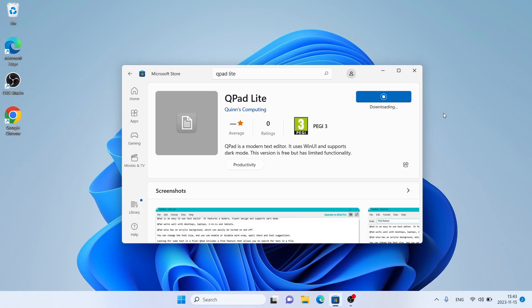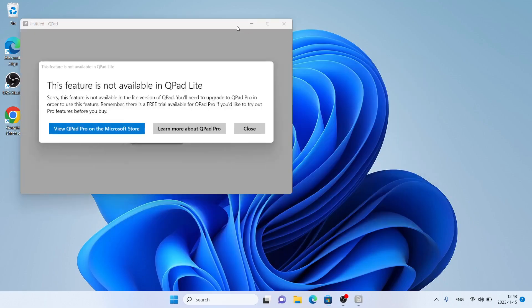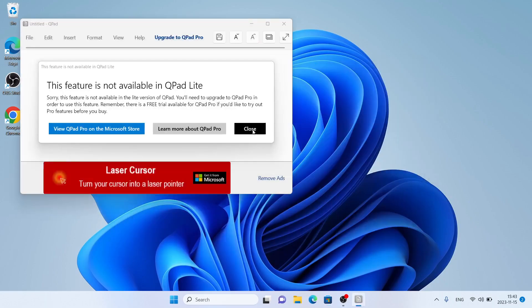It is downloading. Downloading finished. Installation complete. Click Open.